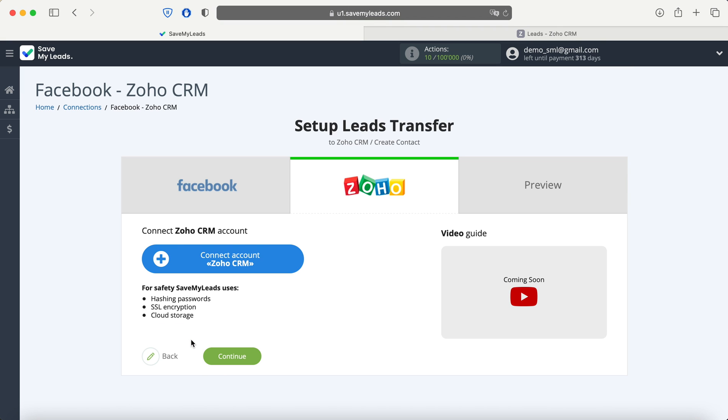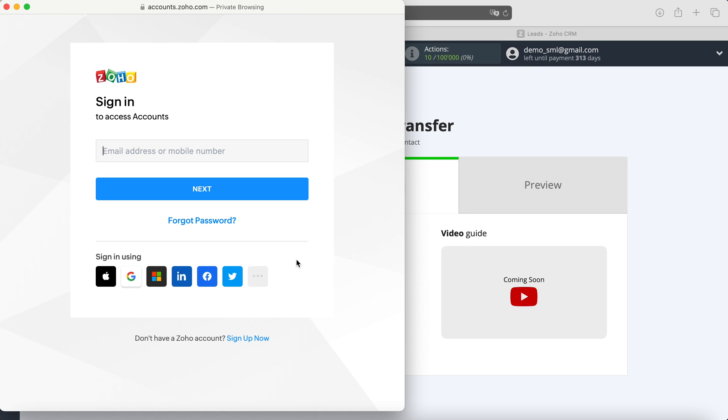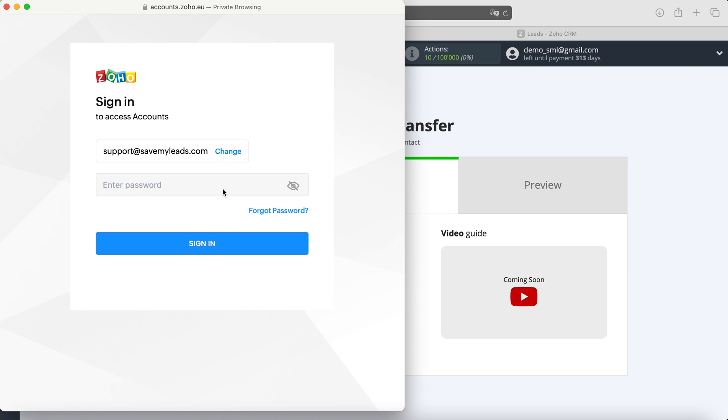At this stage, you need to connect your Zoho CRM account to the Save My Leads service. To do this, you must specify the email address to which the Zoho CRM account is registered. Then you must specify the password for your personal account's Zoho CRM.